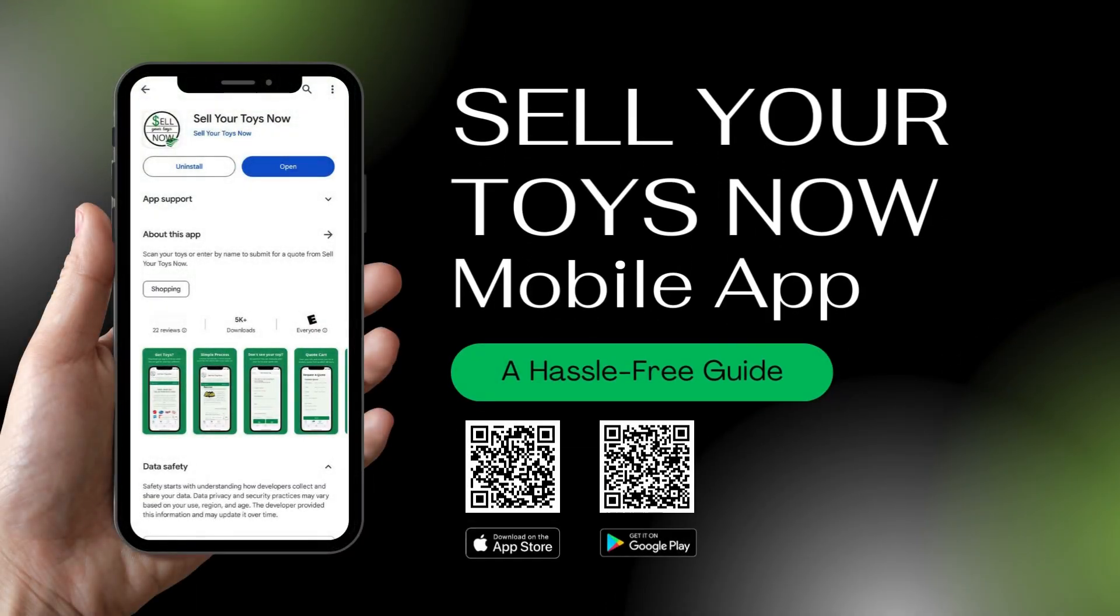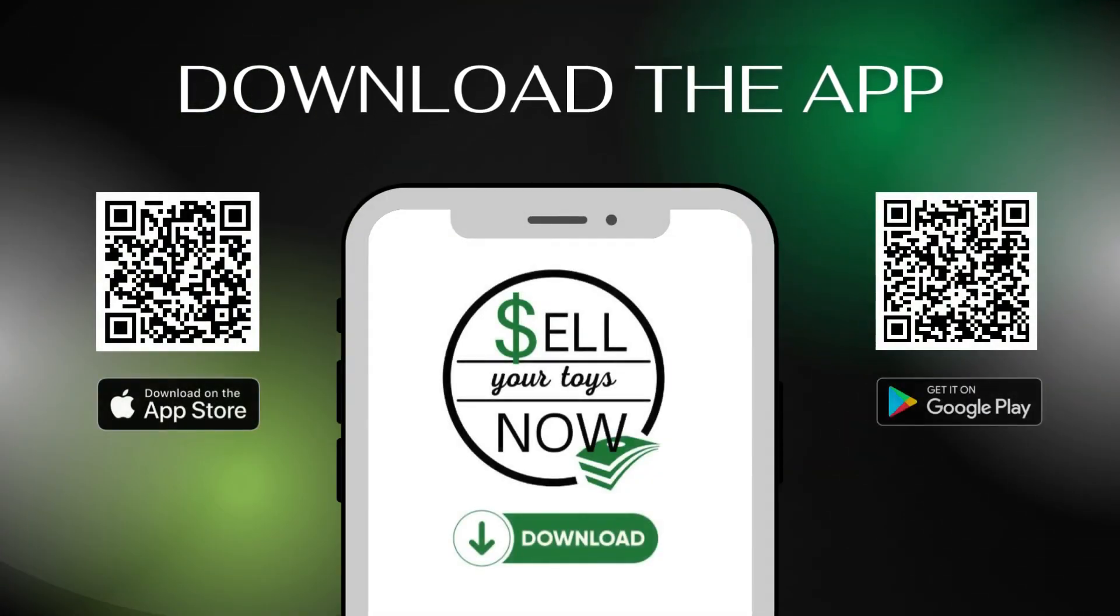Sell Your Toys Now mobile app. A hassle-free guide. First, simply search for Sell Your Toys Now in the App Store and download our app.